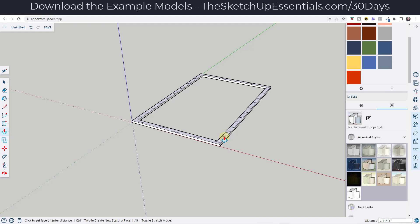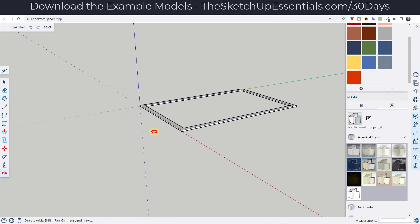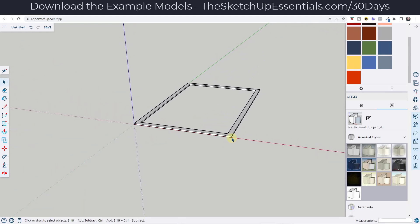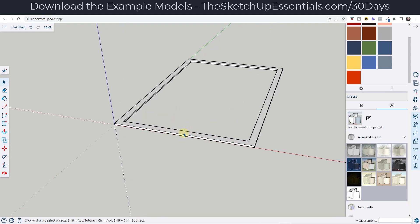So the first thing I want to do is push-pull this up an inch and a half — that's going to be the size of my board. Now before we do anything else, I want to cut out the opening for my garage front.